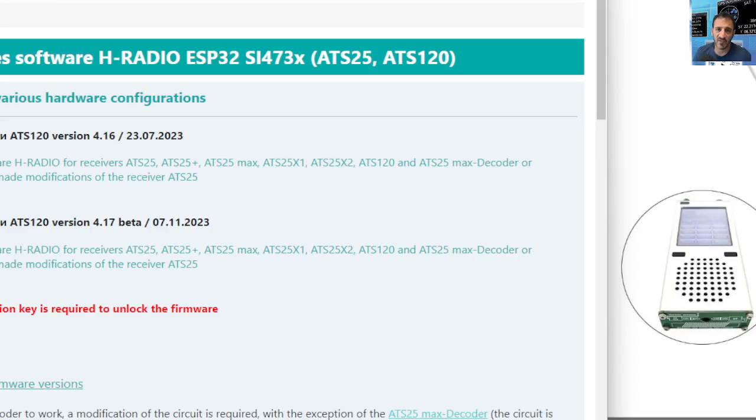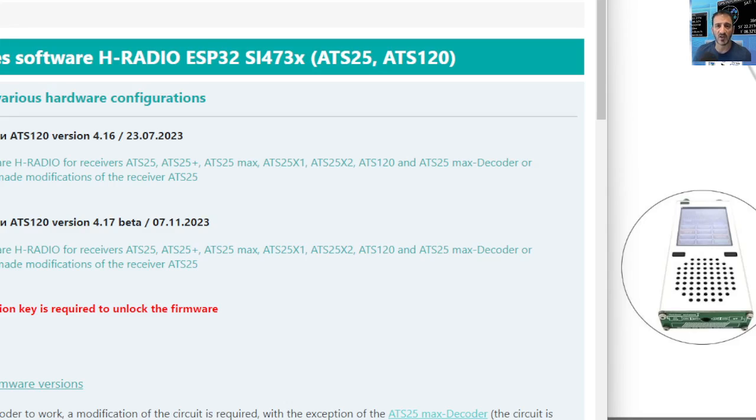M0FXB ATS120 receiver. In this video description, I will add the Arduino upgrade firmware.